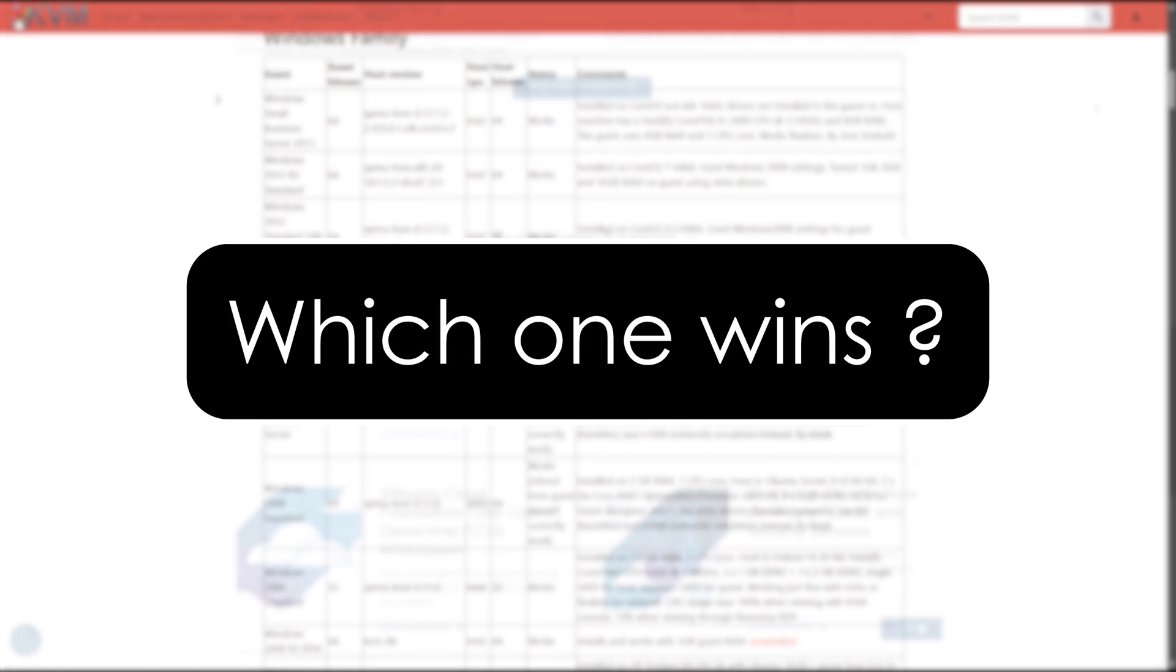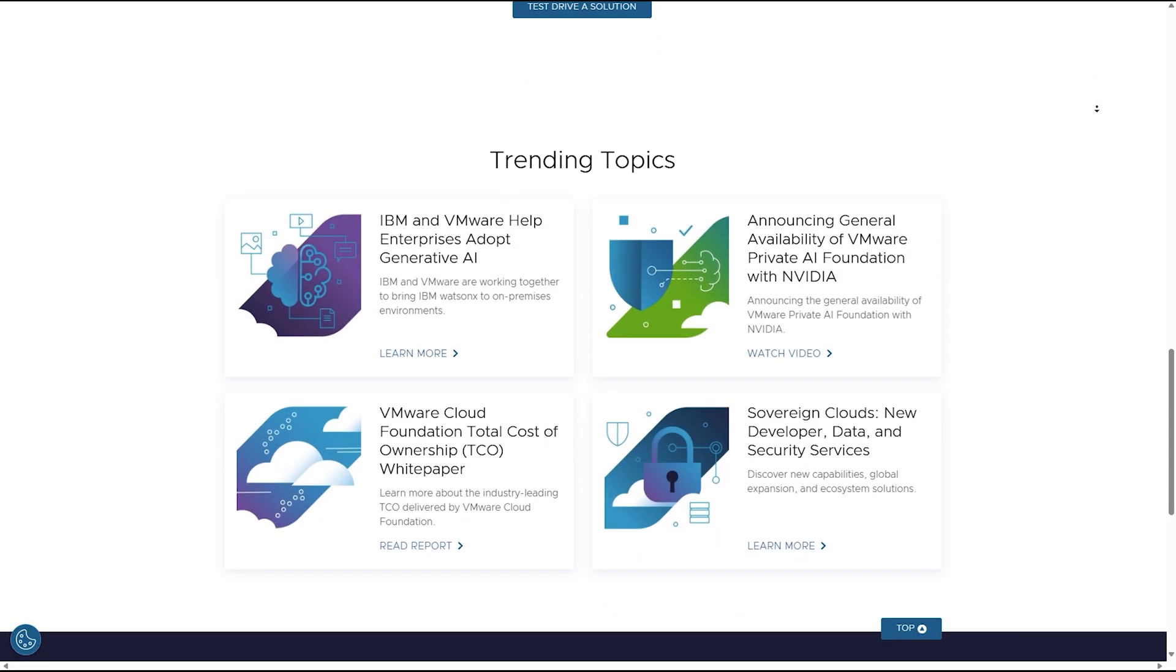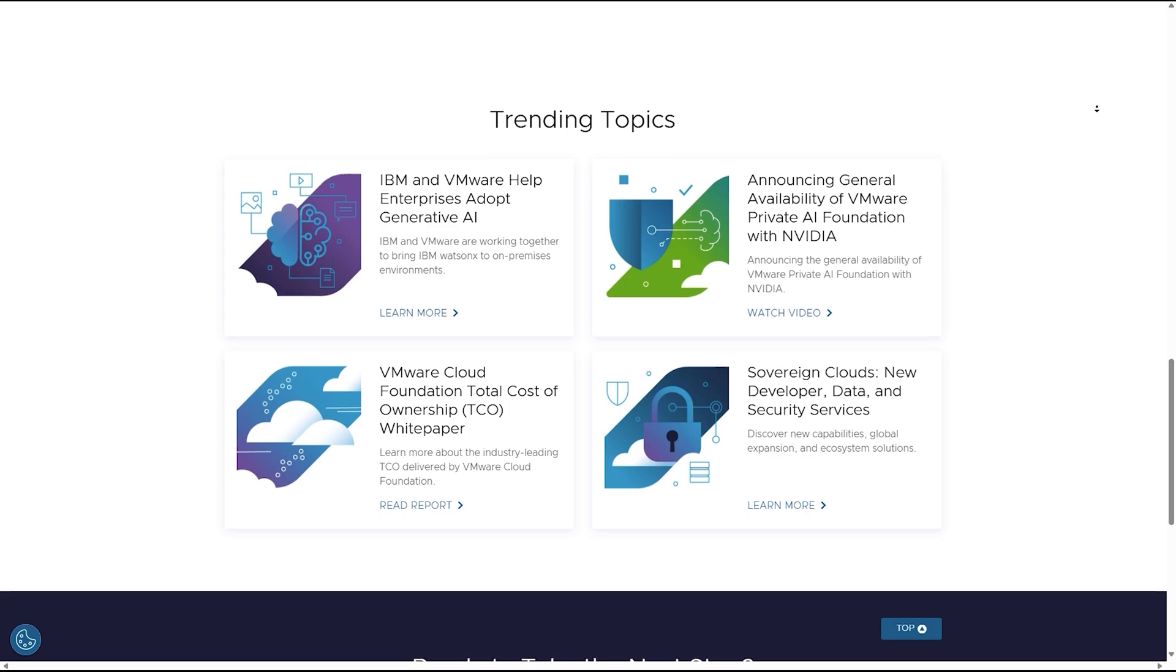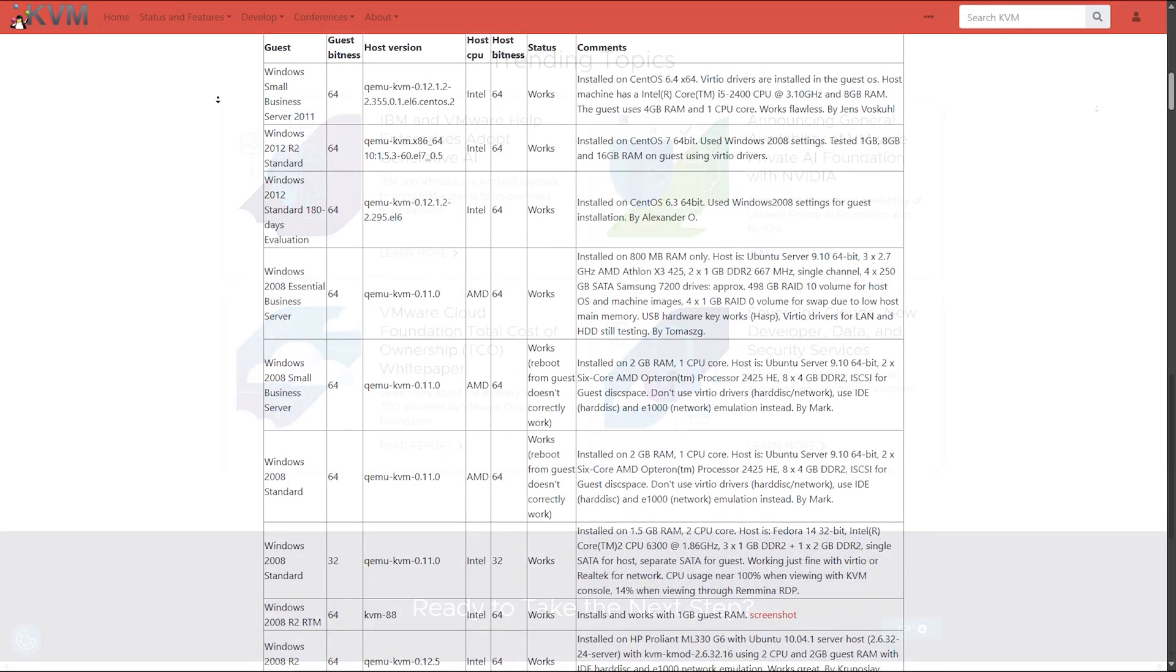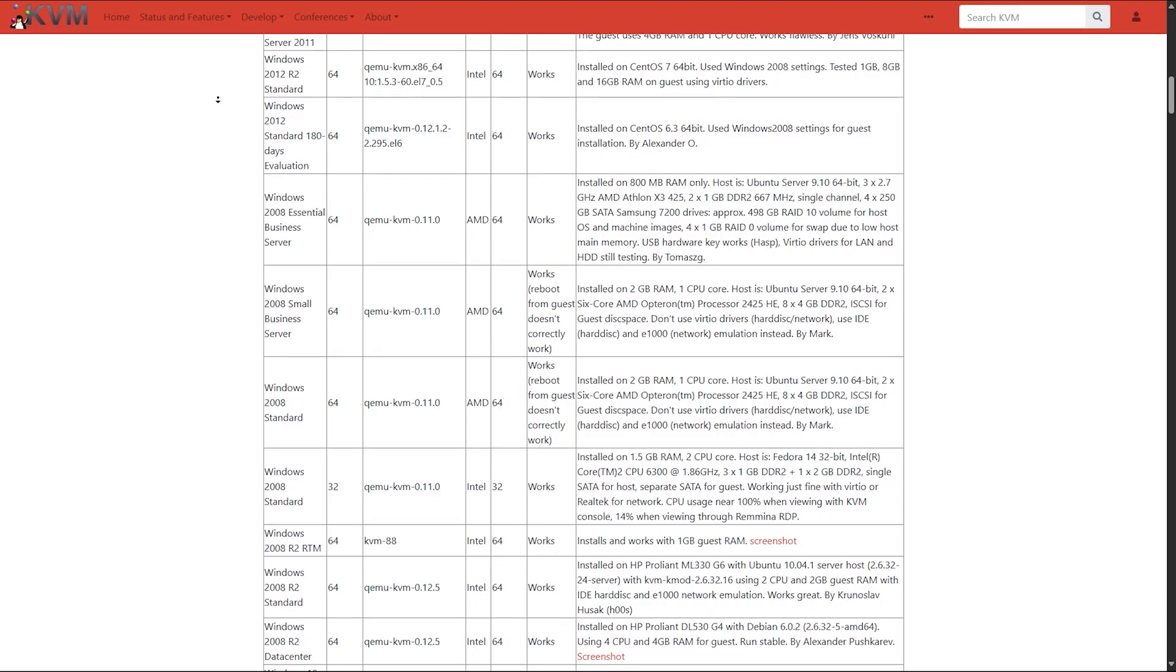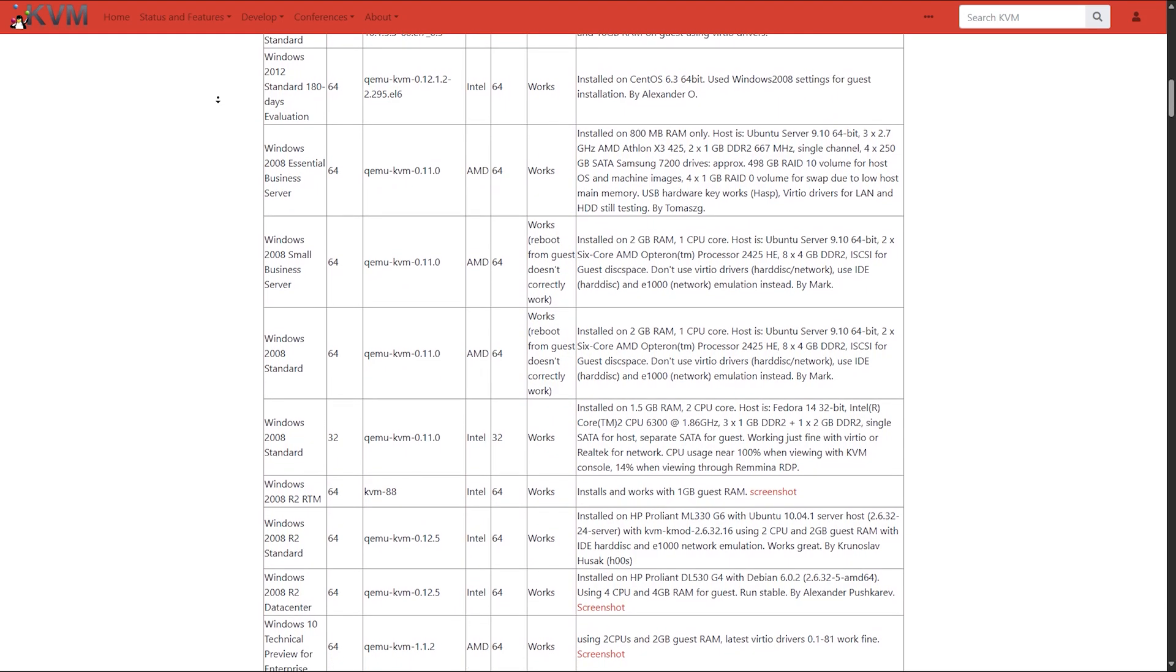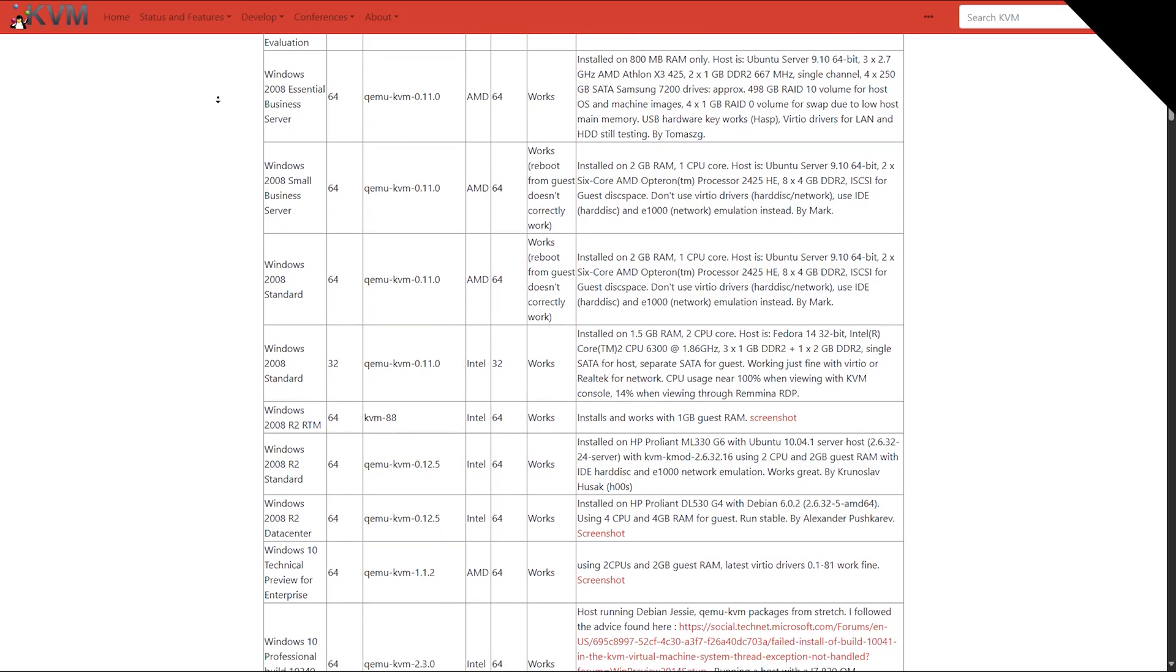So which one wins? If you want professional support, a GUI-rich experience, and battle-tested reliability, go with VMware. But if you're building open source cloud platforms or want complete control, KVM is your hypervisor.